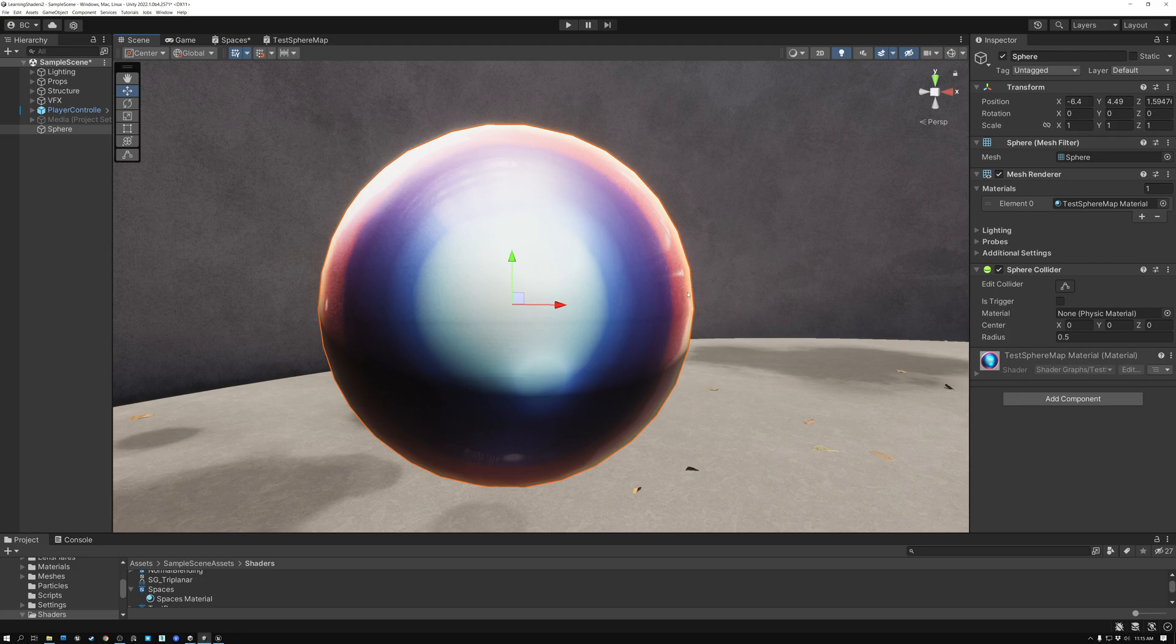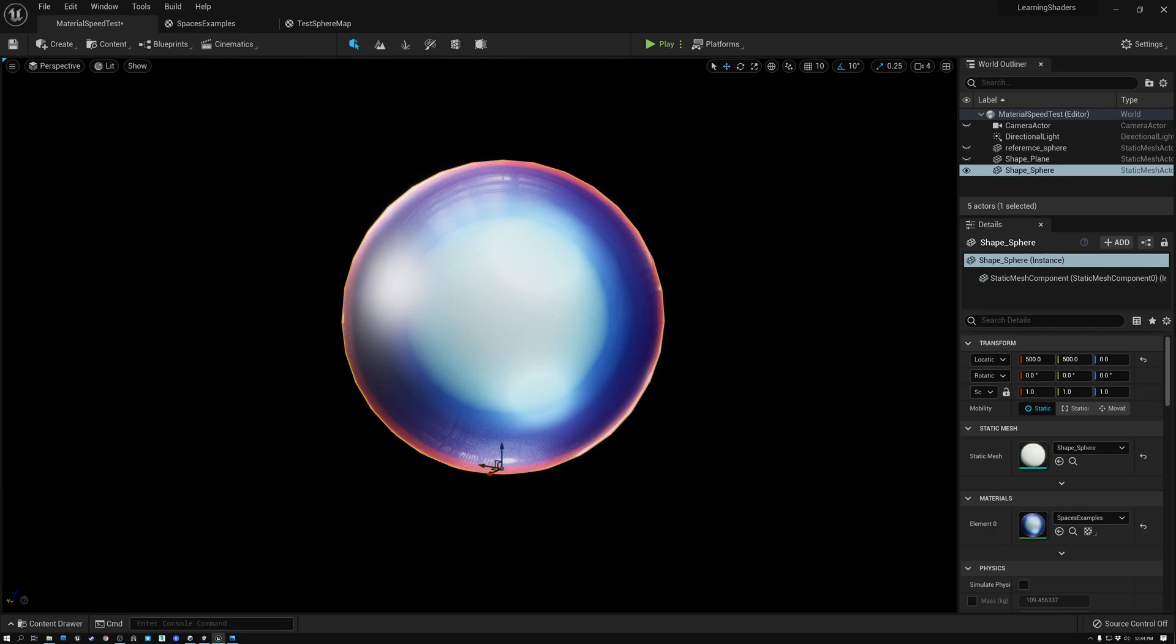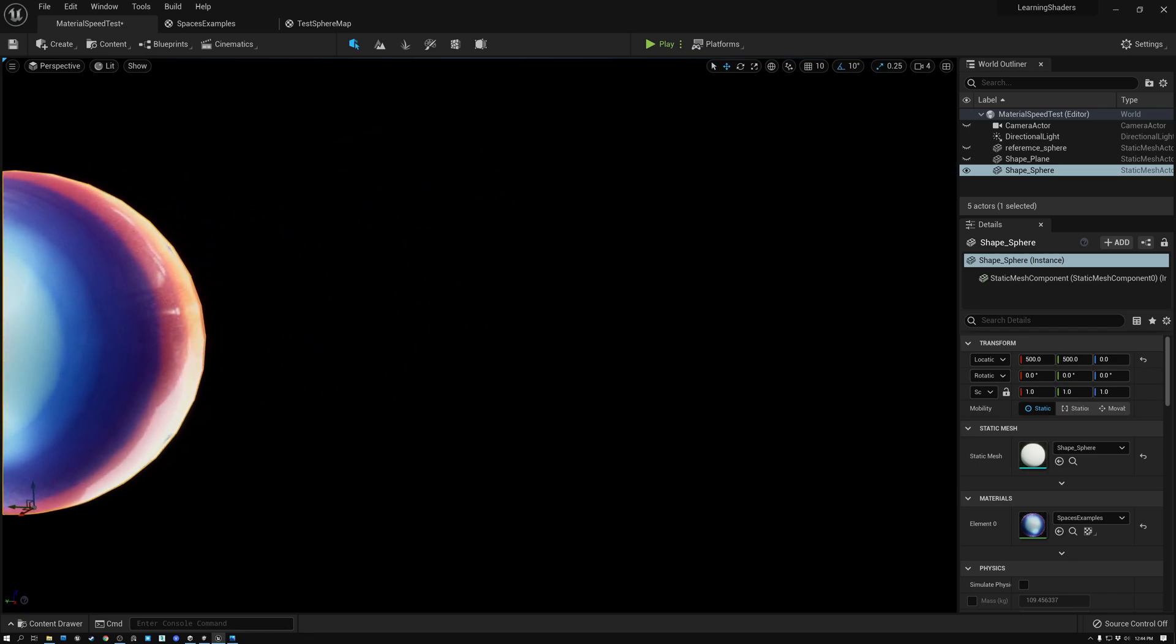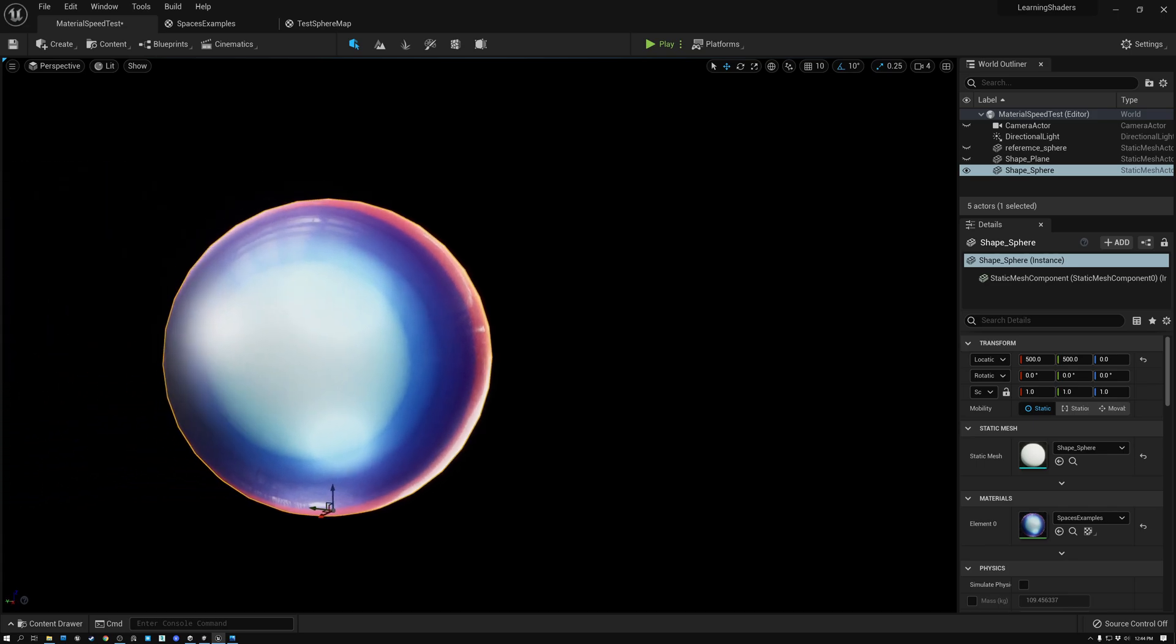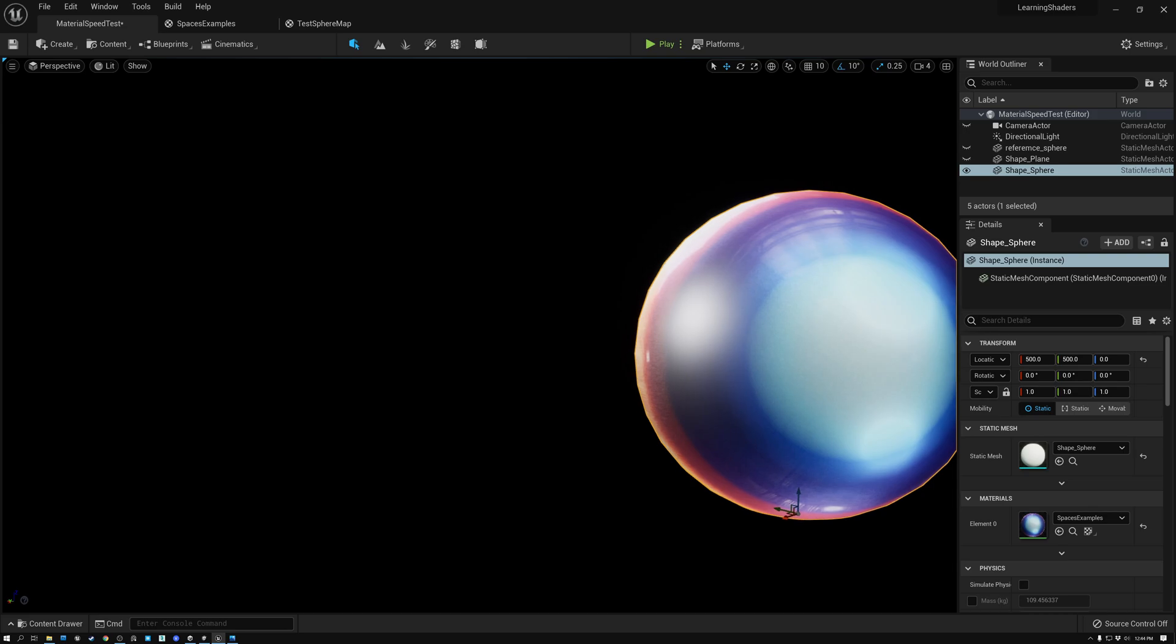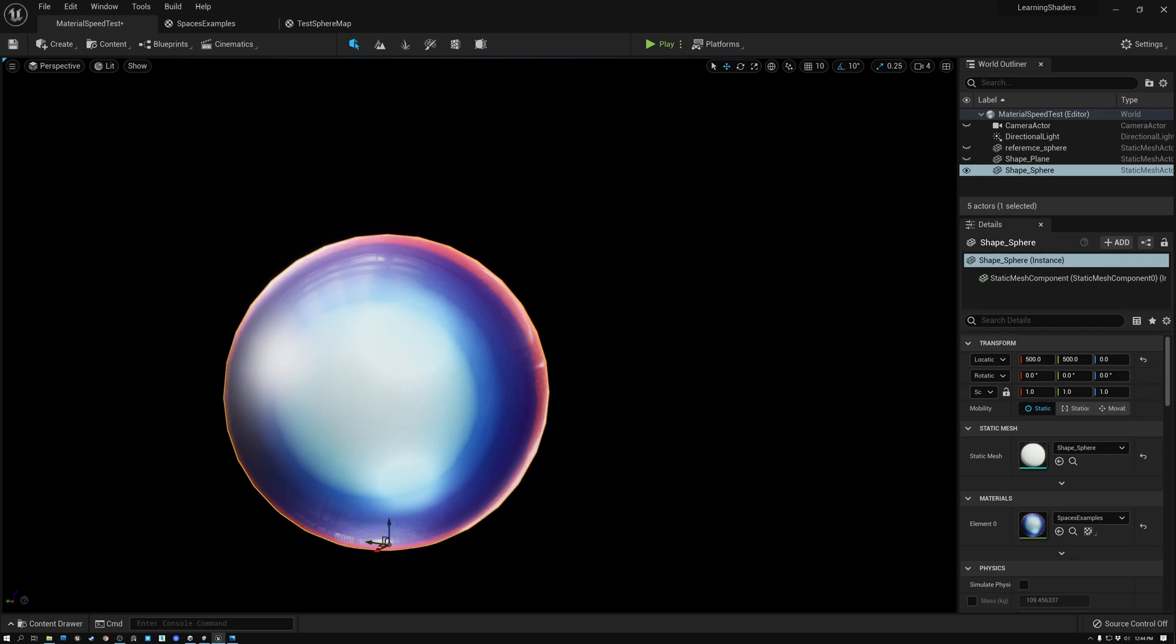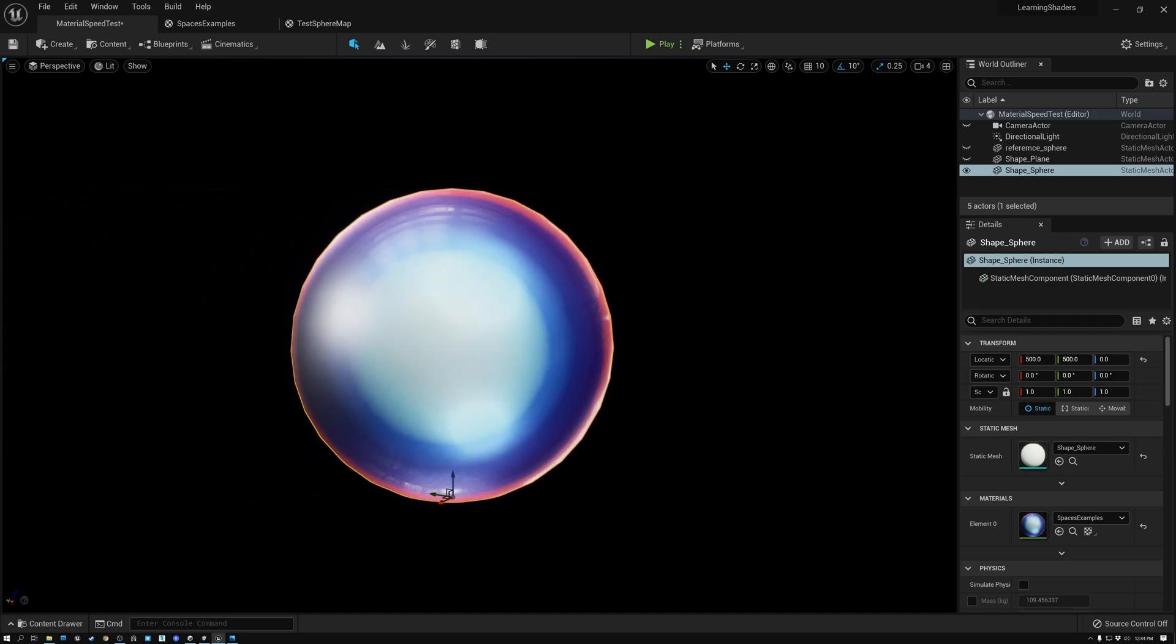Alright, let's switch over to Unreal and take a look at the same thing there. Here we are in Unreal. You can see I have a scene with a simple test sphere, and I have the same kind of problem that I was having in Unity where when I rotate the camera to the side, my matte cap material or my spherical reflections are rotating to stay in line with the camera instead of rotating to face the camera.